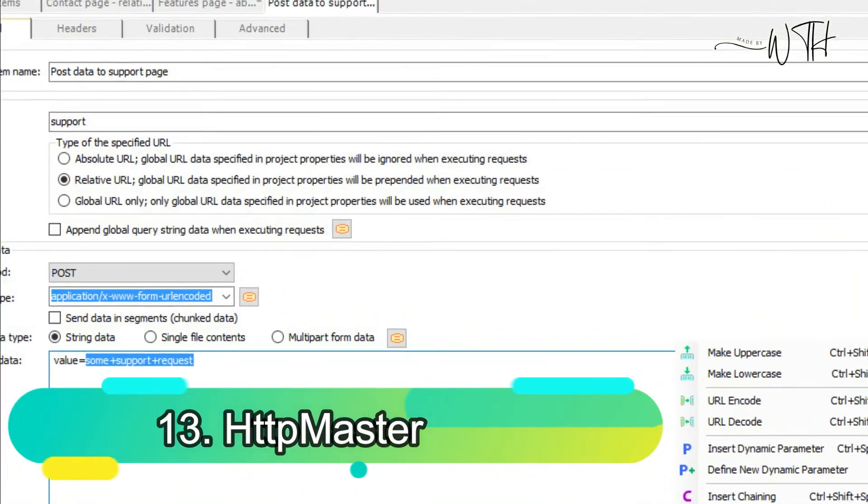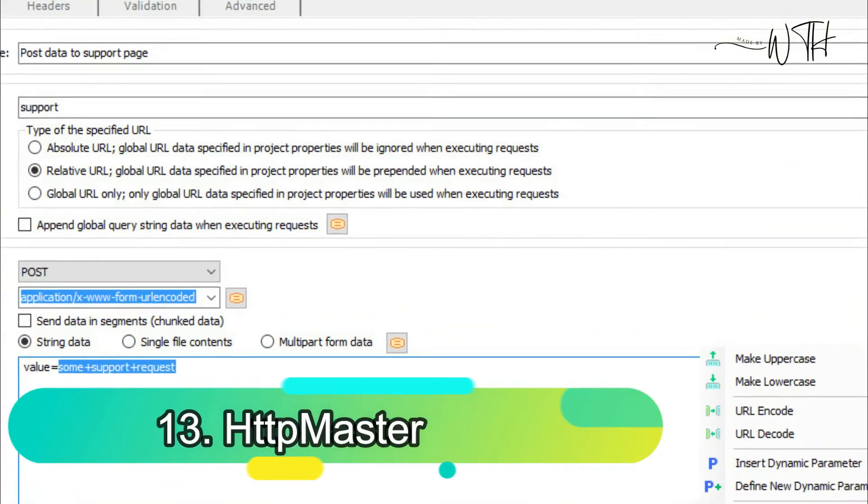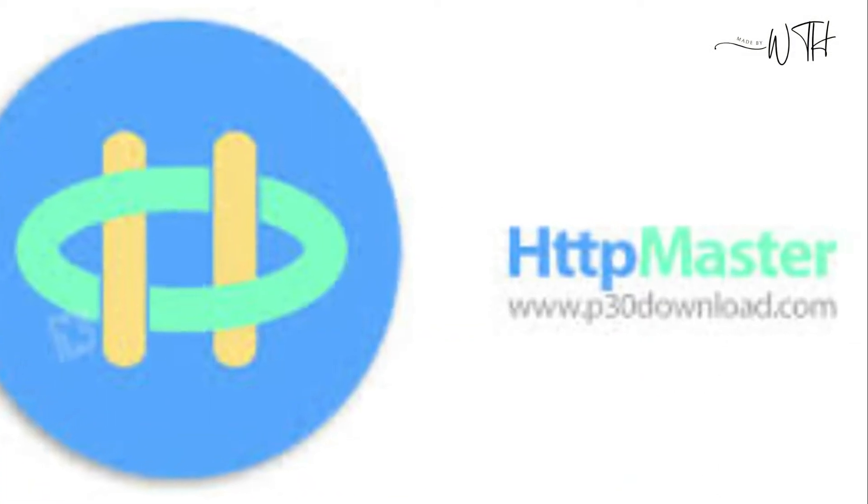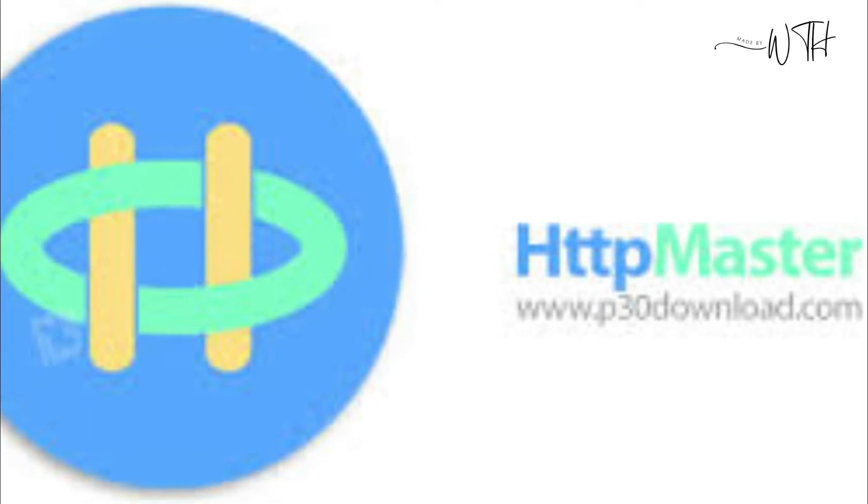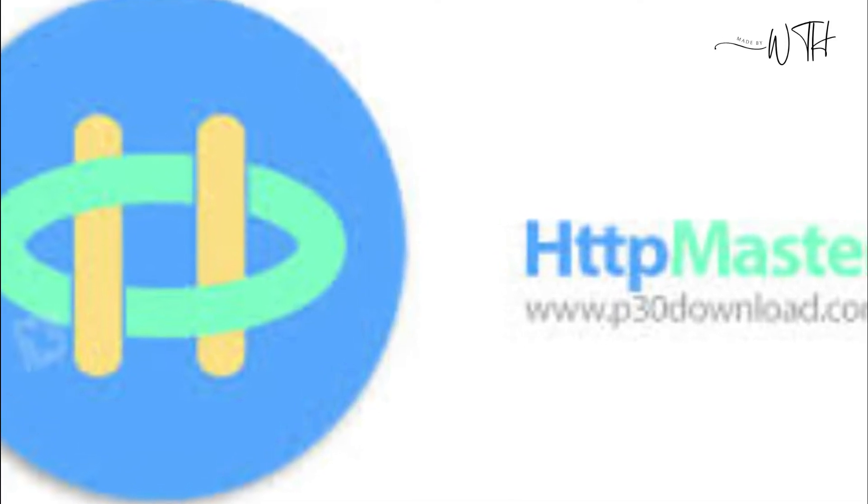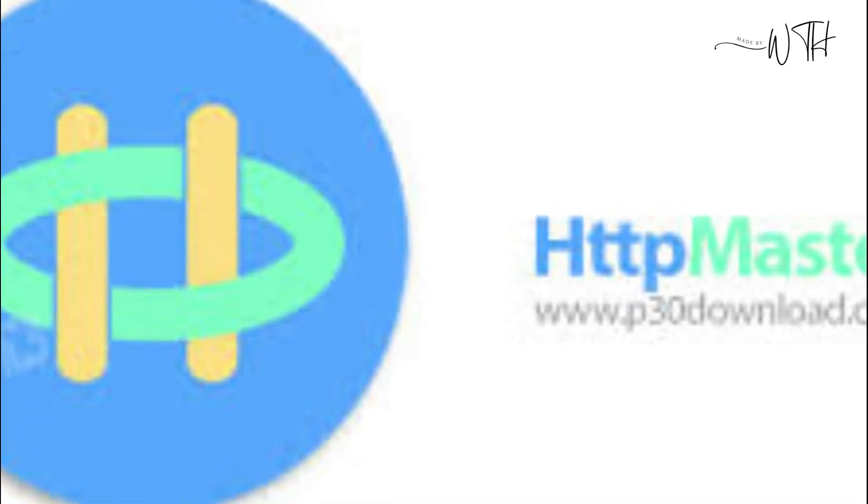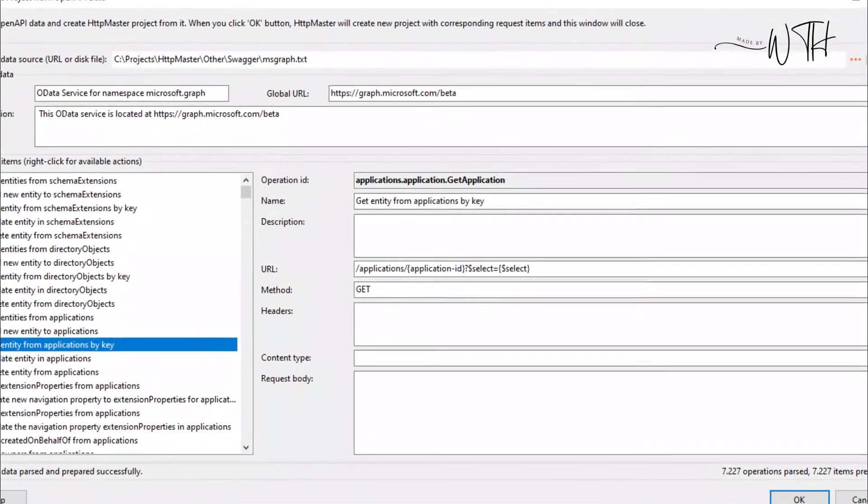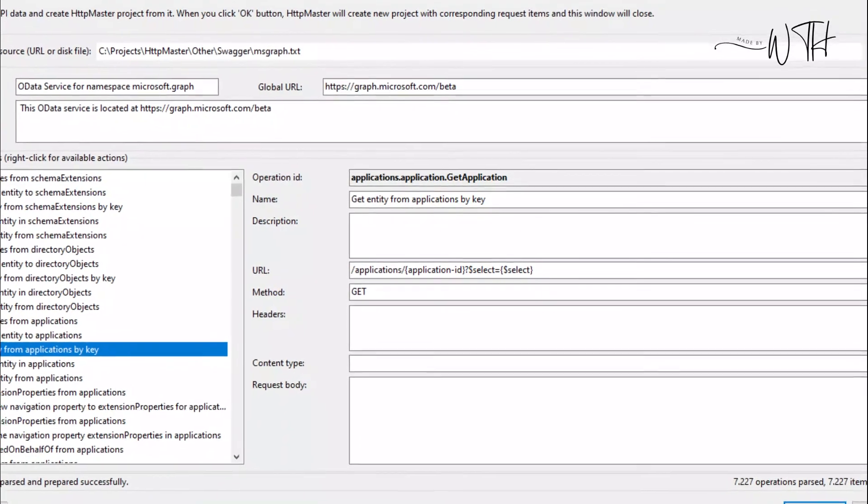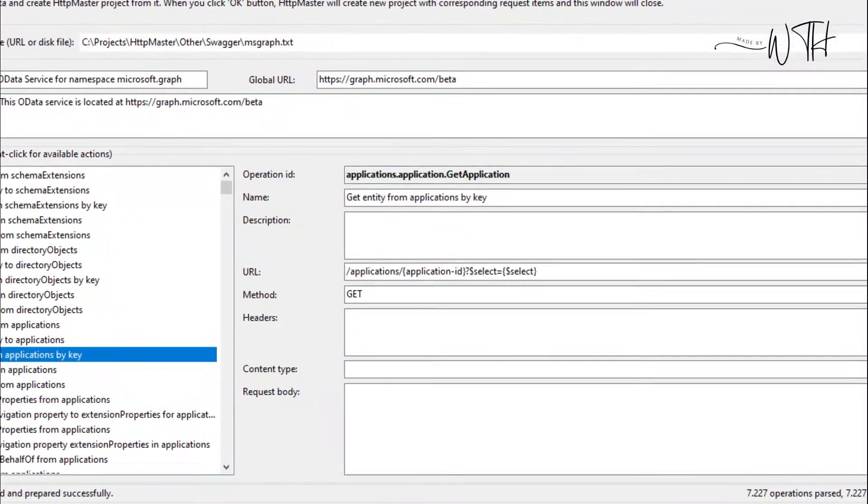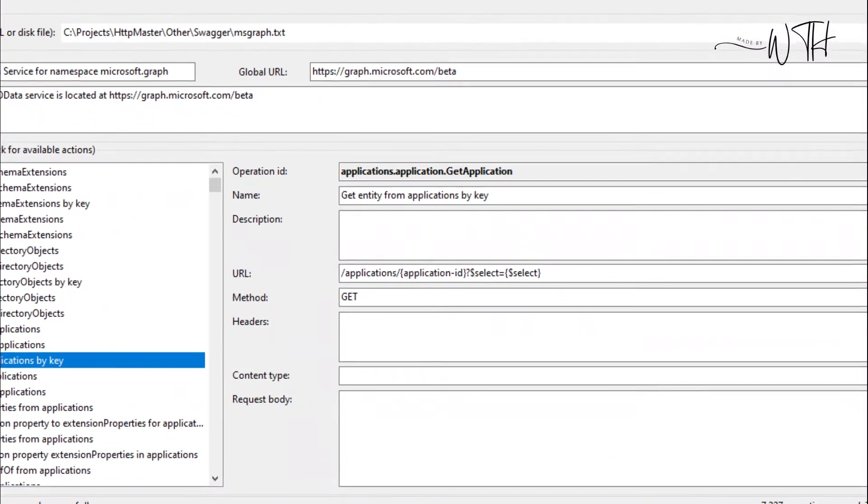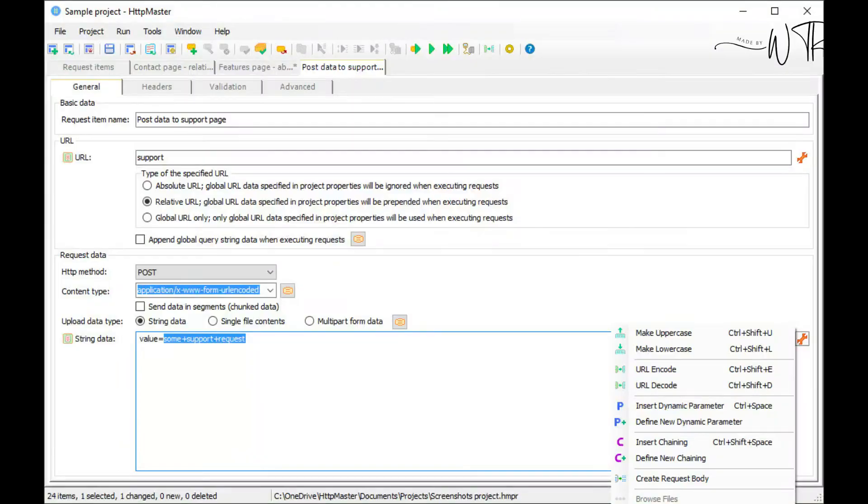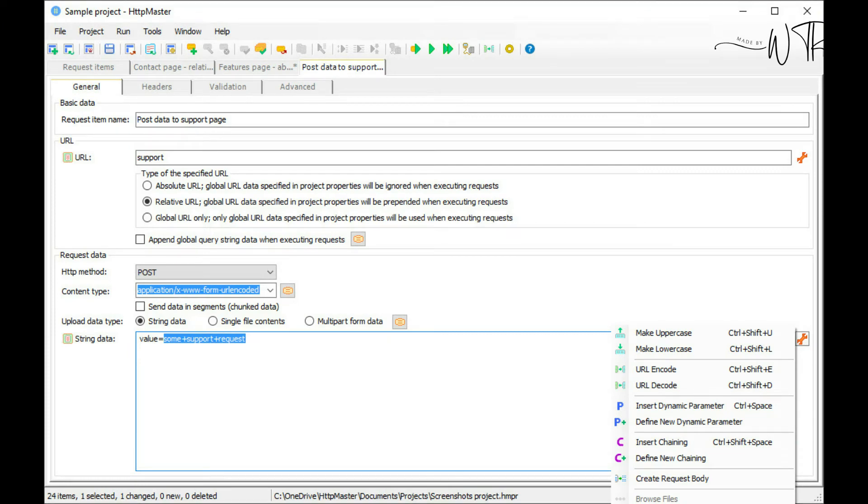13. HTTP Master. HTTP Master develops and tests REST and Web API applications. It can build HTML forms and other web apps using HTTP. It has an easy-to-use interface, a small installation package, and no technical knowledge required.